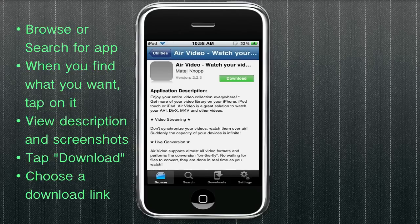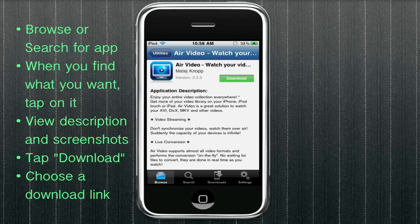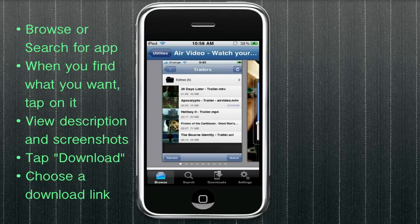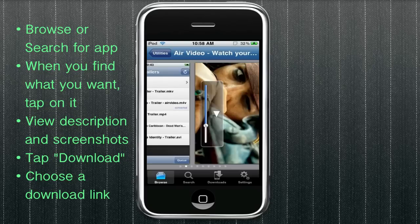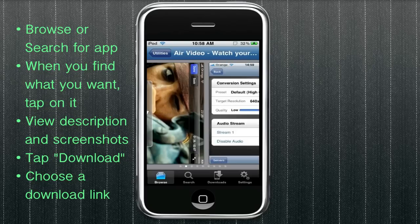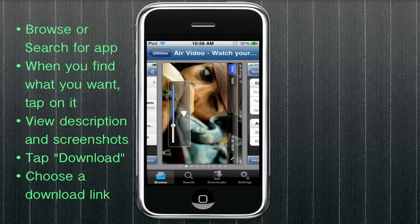And I'll just choose this first one here. Air video. And you can see the description. And if you scroll all the way down to the bottom, there's screenshots as well. Look at the screenshots here.